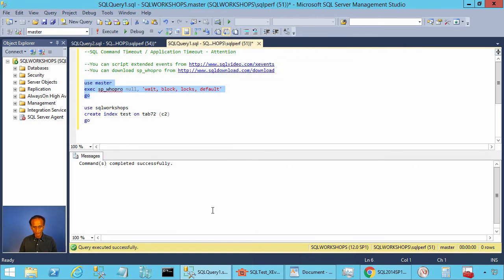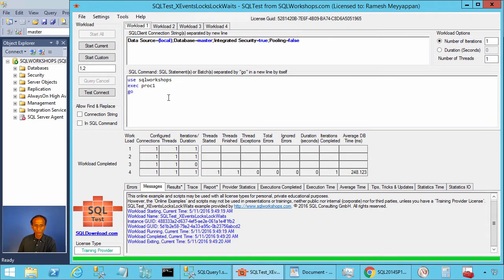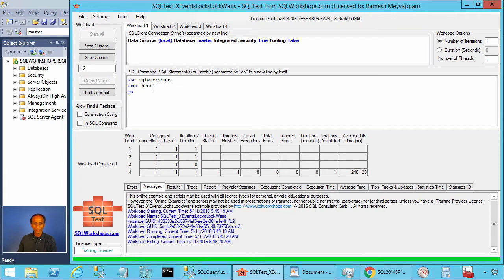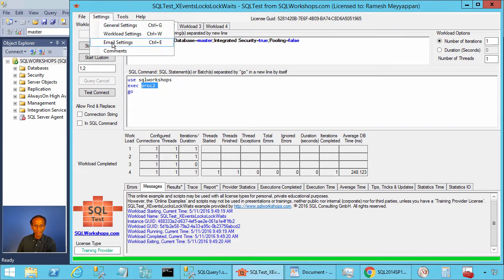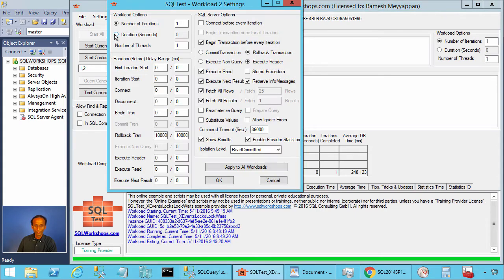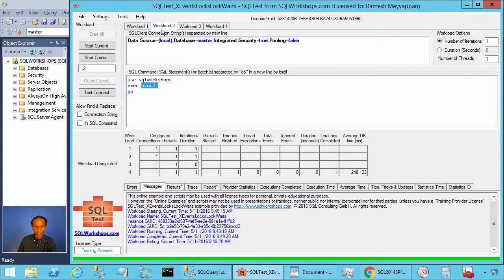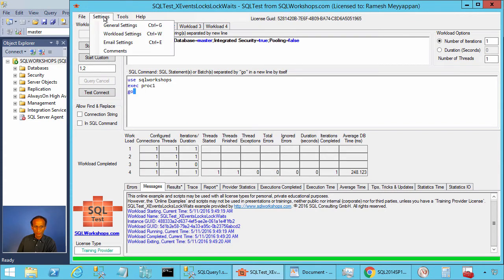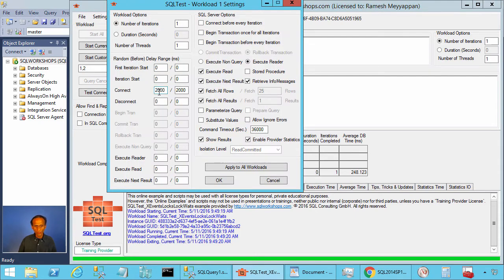Let's go to SQL test tool and let's execute workload one and workload two. In workload one we are going to execute proc one. In workload two we are going to execute proc two. Proc two is the one which is going to update. If you go to Settings and Workload Settings, here you see we begin a transaction, we roll back a transaction, but we wait up to 10 seconds before we roll back. And if we go to workload one which is going to do a select, here if you go to Settings and Workload Settings, we are going to wait two seconds before we connect.